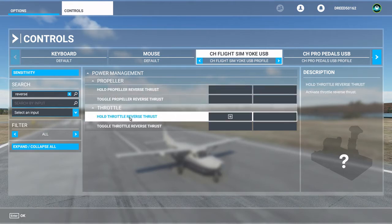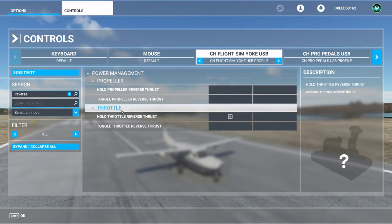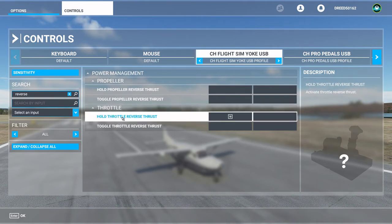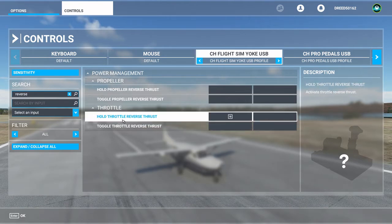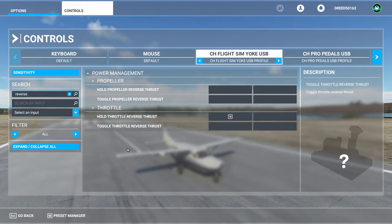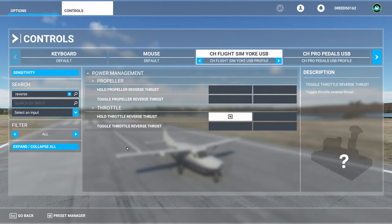You want to use throttle. Use either hold or toggle throttle reverse thrust. I am using hold. Hold reverse thrust only applies as long as you're holding the button. So when I hold this button on my yoke, it activates reverse thrust, but as soon as I release the button, it stops the reverse thrust.